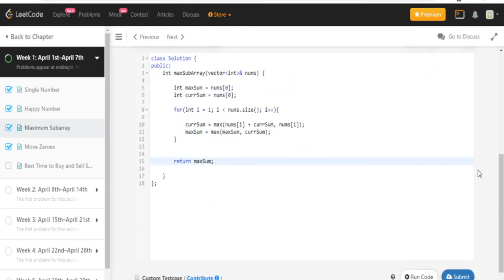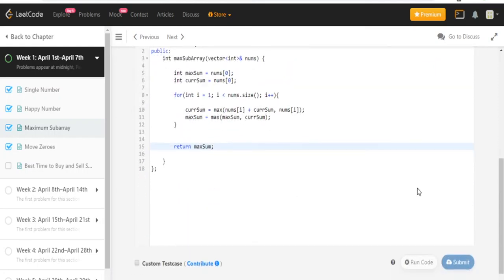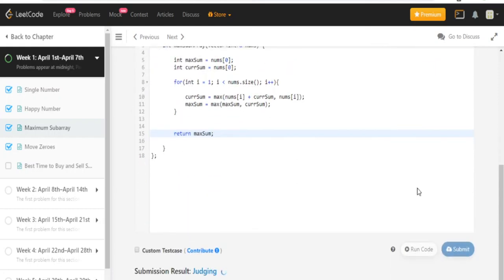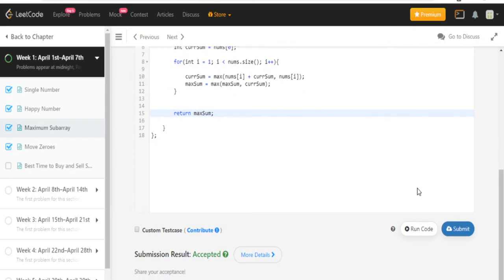Okay. Let's submit. And it got accepted.